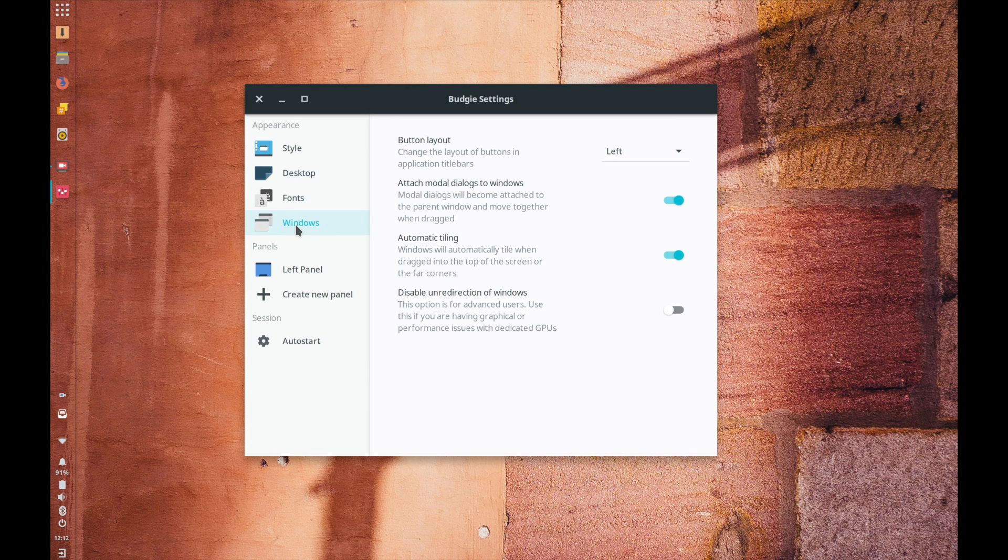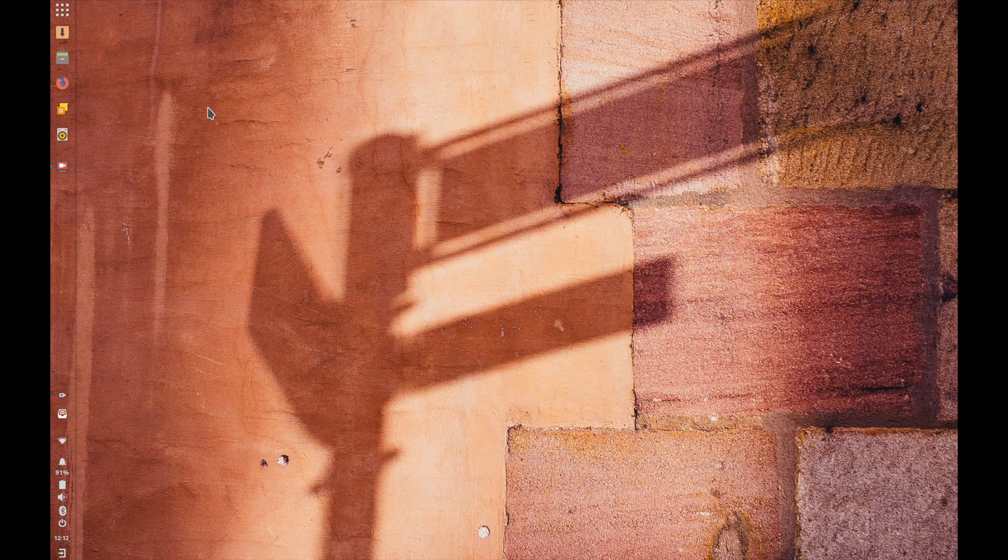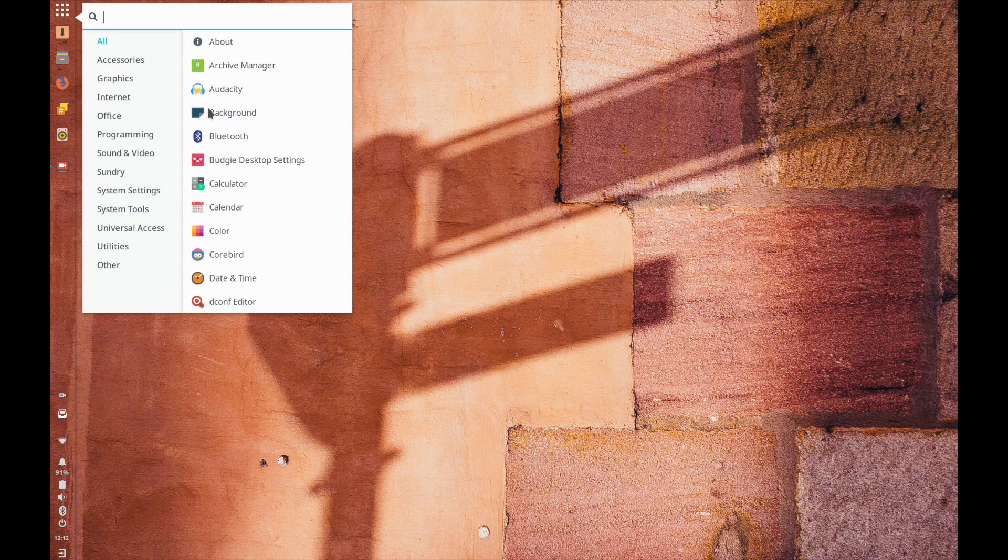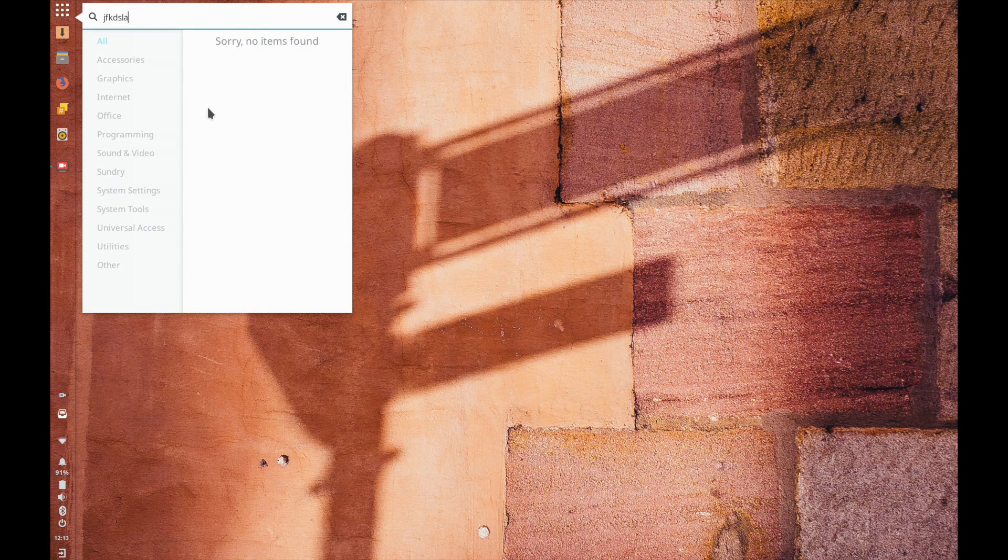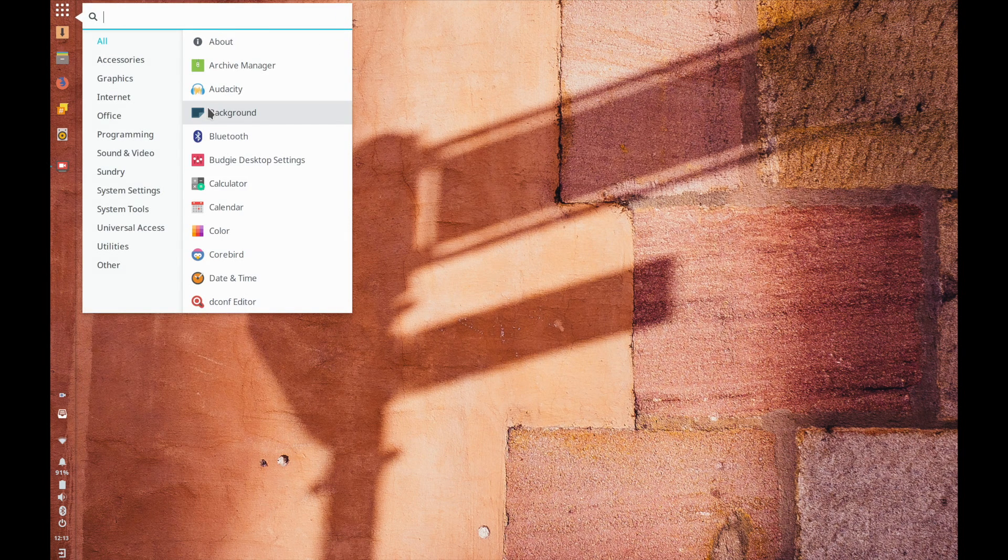On one side this does give you a lot of different options and customizing the workflow that you want to use for your particular system. So for me just hitting the command key and then typing you know what it is that I'm looking for whether it's let's just go music.